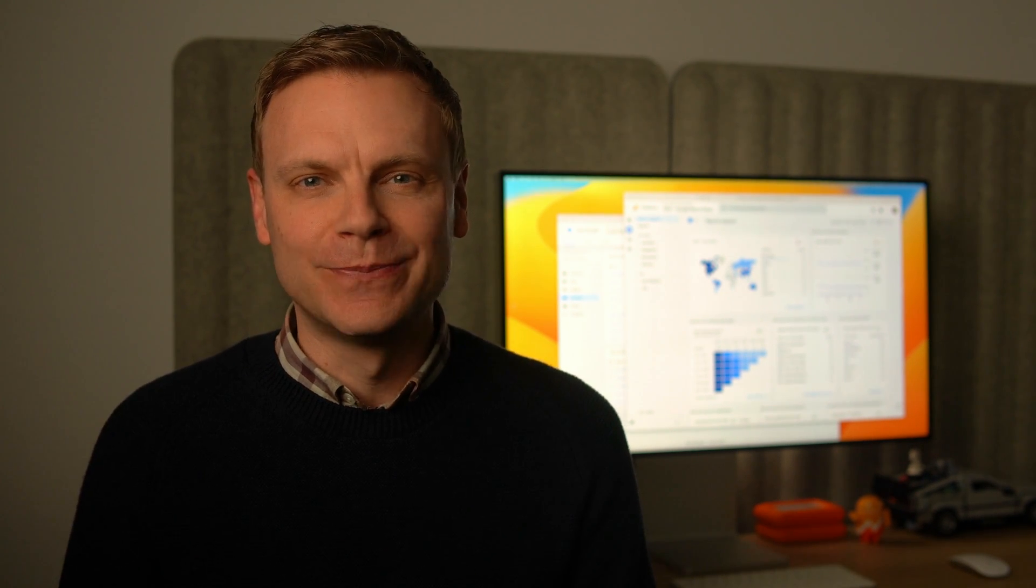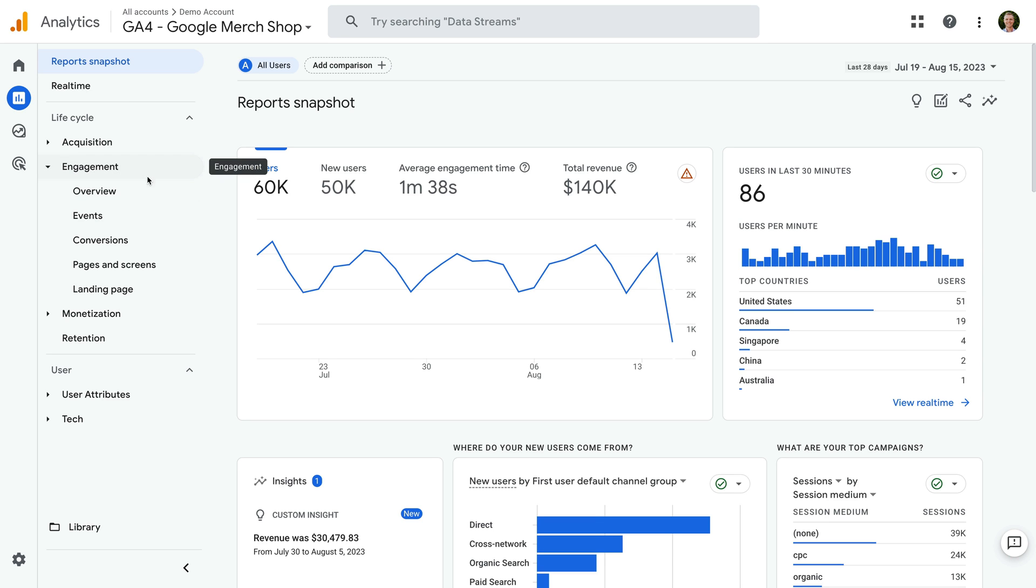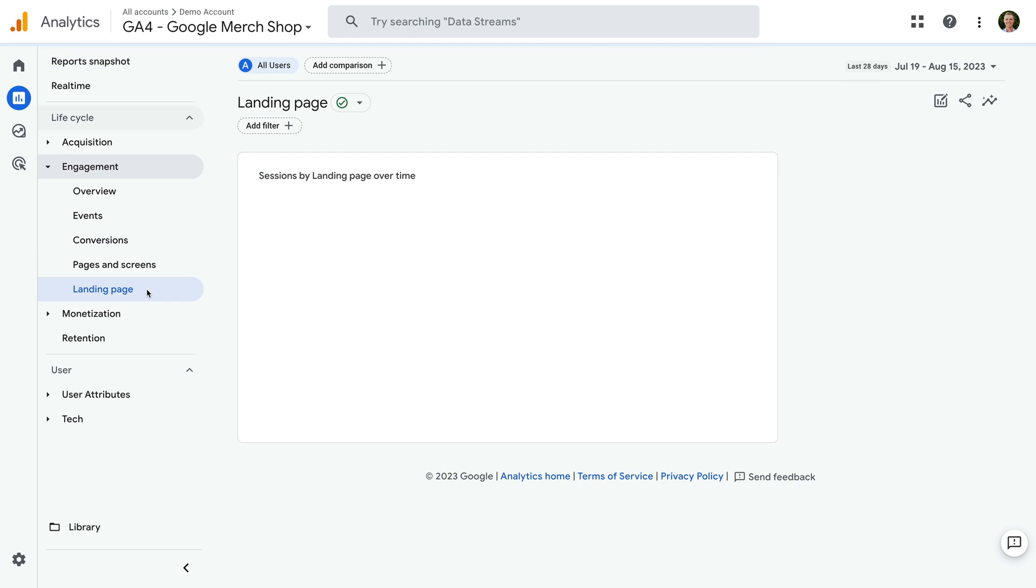Let's head to Google's demo property to find the landing pages report in GA4. I've already logged in, so let's select engagement and then landing page.